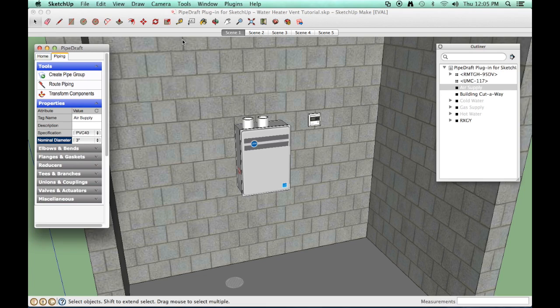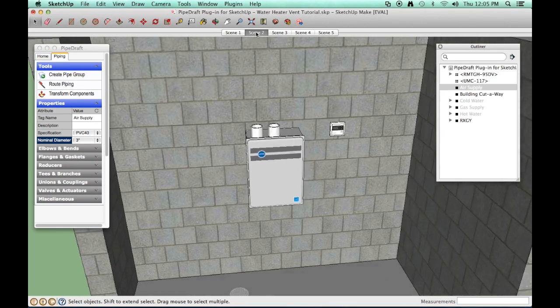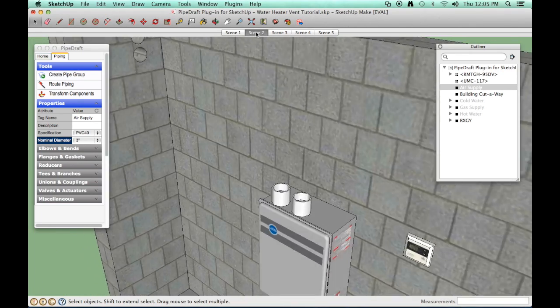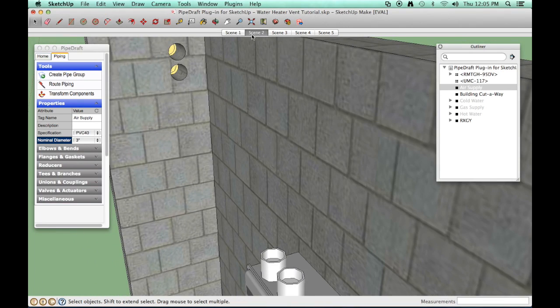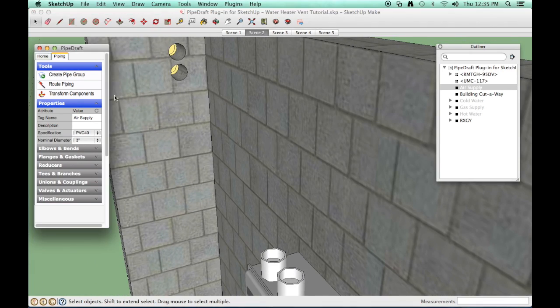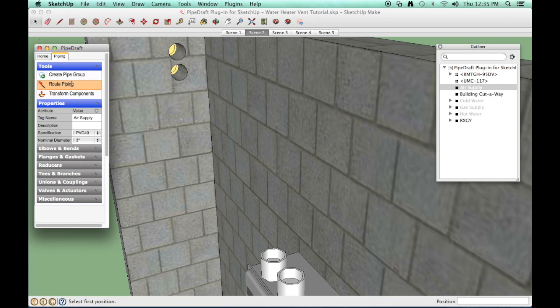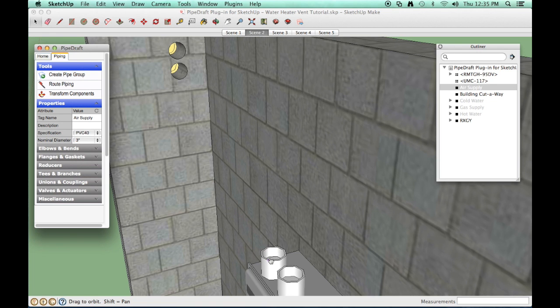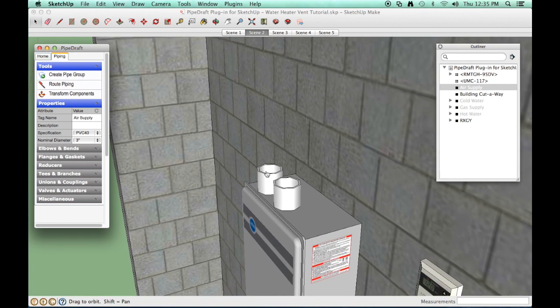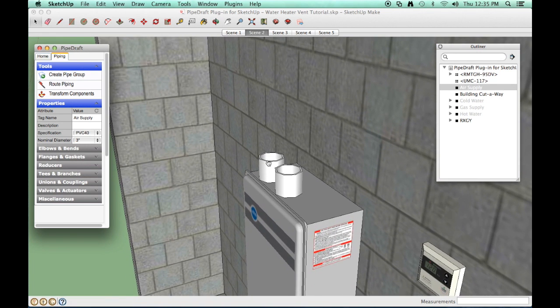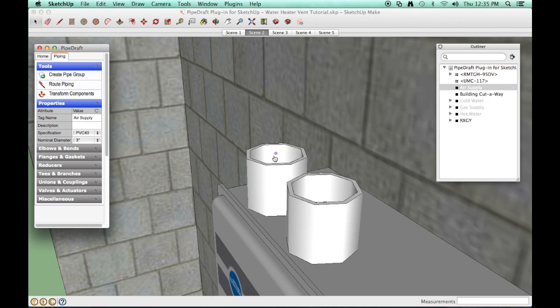Let's adjust our viewpoint a little using a saved scene. Click the Route Piping tool. While the tool is active, we'll temporarily activate SketchUp's orbit and zoom features using the mouse wheel to adjust the view.